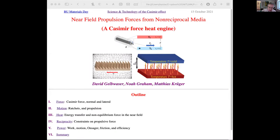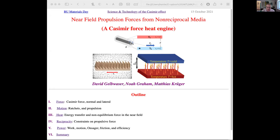This is Bob Jaffe from MIT. I'm chairing the second session. I've been interested in the Casimir effect for nearly 50 years, beginning with its role in the internal energy of hadrons in the MIT bag model in the 1970s. It's my pleasure to introduce the speakers during the second session.